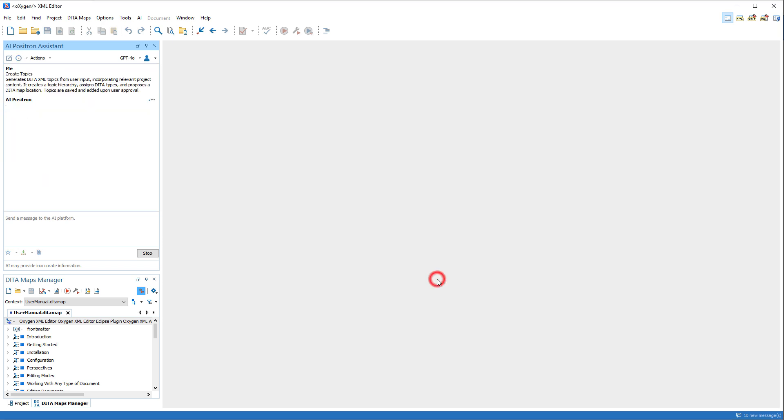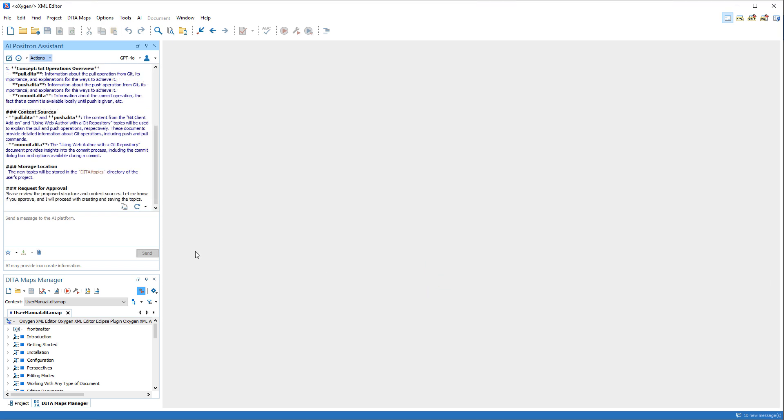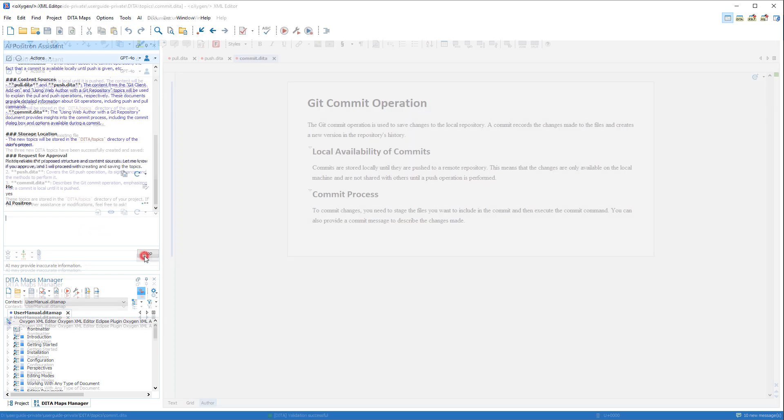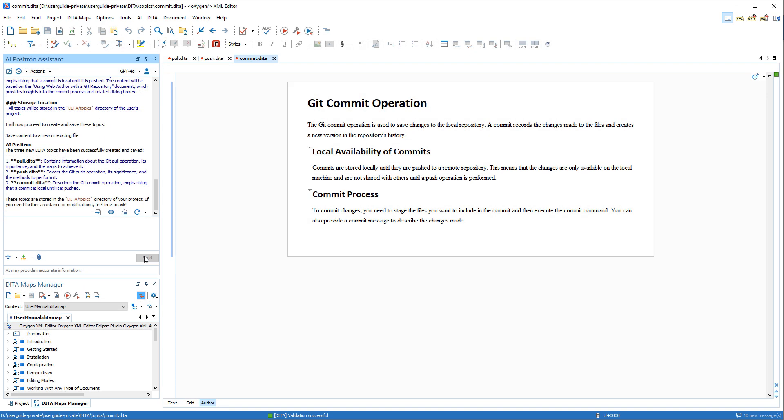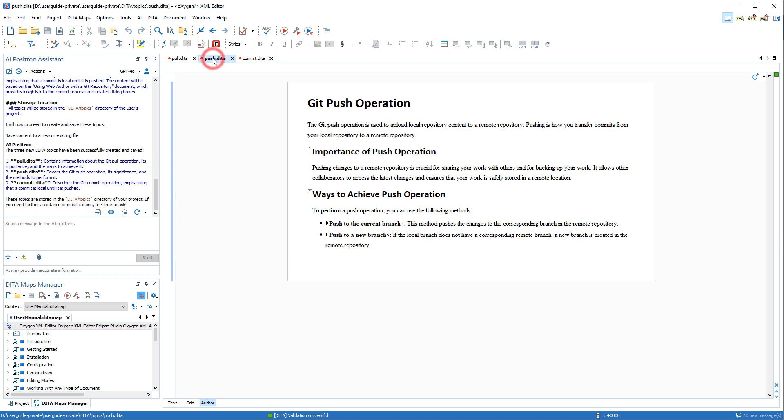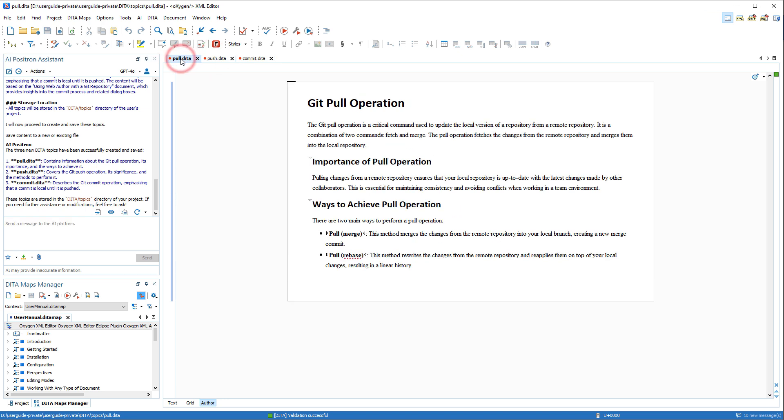It also retrieves relevant project content to shape the response. The AI requests approval, and we'll confirm to continue the processing. And it generated several topics based on our instructions and data retrieved from our project.